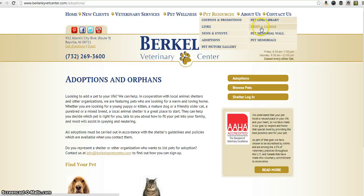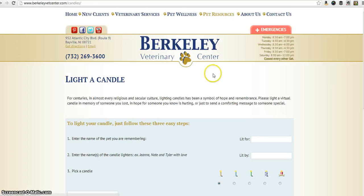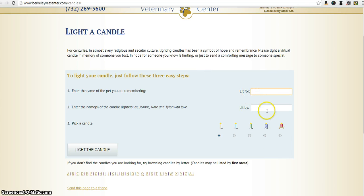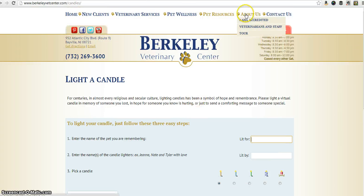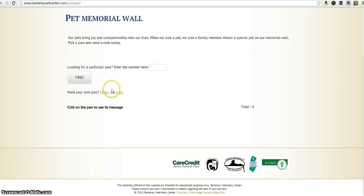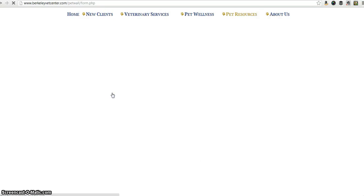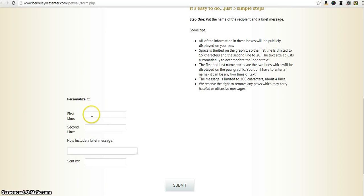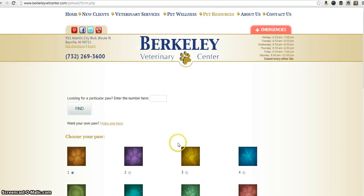We also have 'light a candle,' where you can write a memorial for someone or a pet you've lost. You simply go in, fill in 'lit by,' choose your candle, and it will show up on our candle wall. The other thing we have is our pet memorial wall — if you've had a pet that's passed away you can go ahead and make your own paw print, personalize it with a first line, second line, a little message, and then click submit and it'll show up on our pet memorial wall.